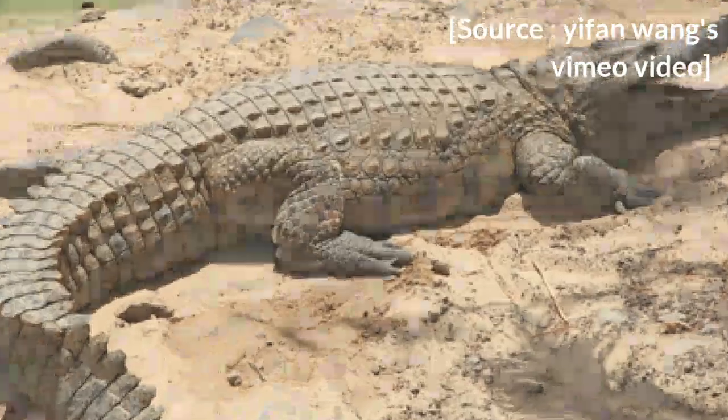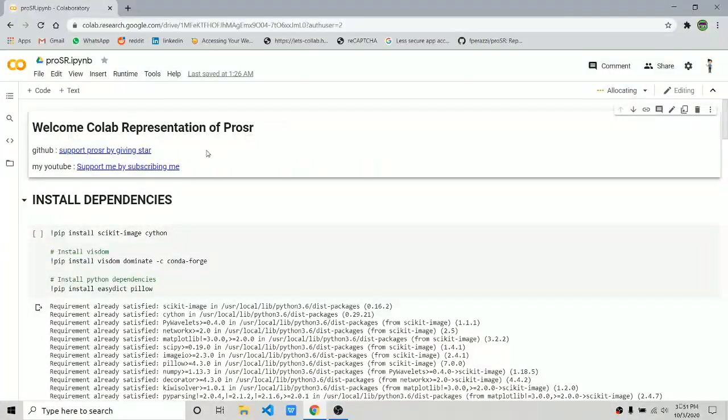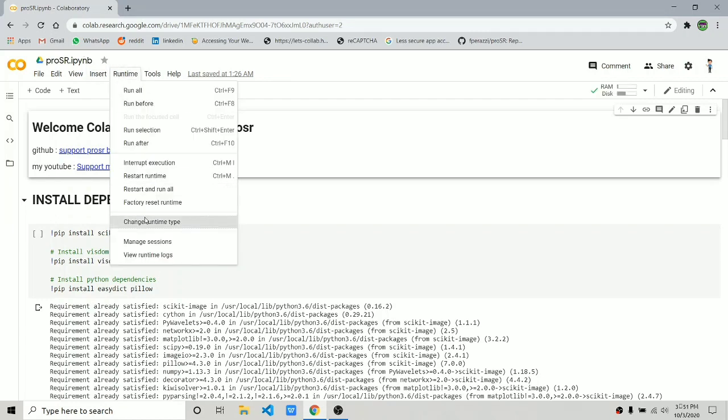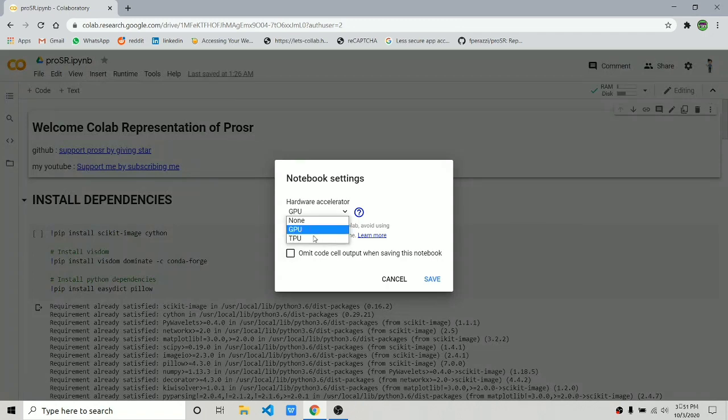First of all, move to the description and open this Colab notebook link. Then click on connect and check if the runtime is selected as GPU or not. If not, select it as GPU and click on save.